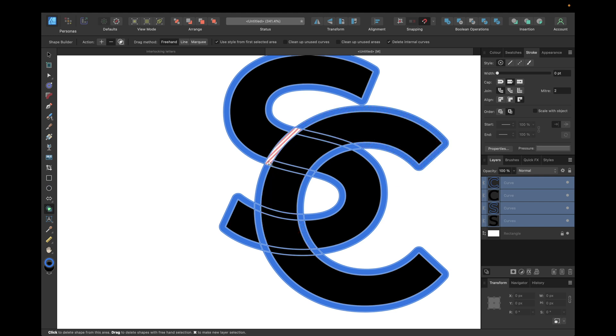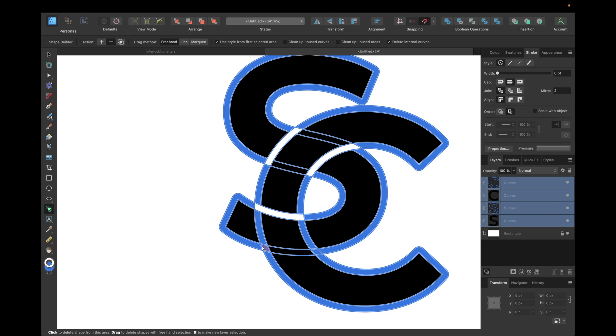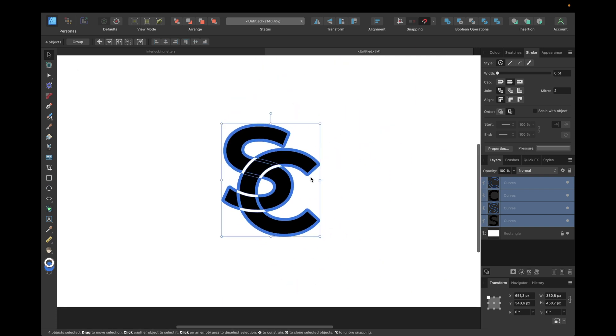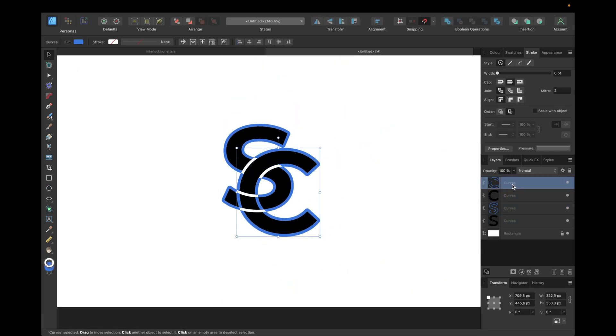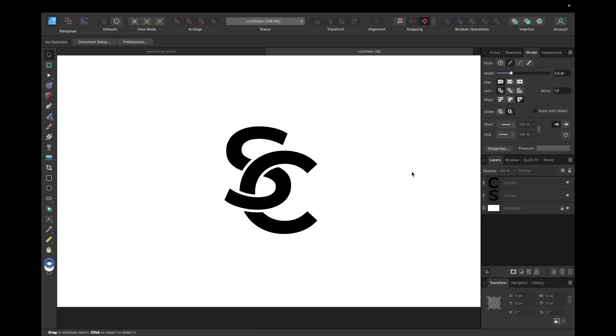We can hold down and move to select multiple parts like this. For the bottom part, we want the C to be underneath the S, so we need to select those parts. Now we can go with the move tool again, zoom out a little bit, and simply select the curves and delete them.